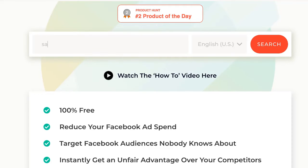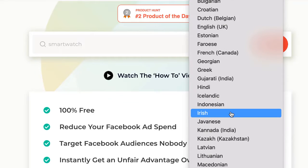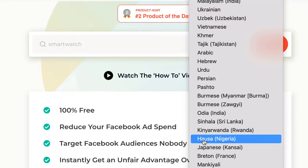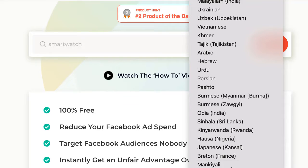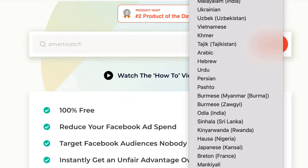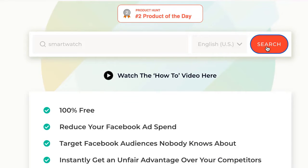Right here I'll type in the same keyword we typed earlier, which is 'smartwatch,' and let's see what this shows. One more thing — depending on your location you can choose your region, but I would just advise going with English US, then click on search and let's see what this gives us.